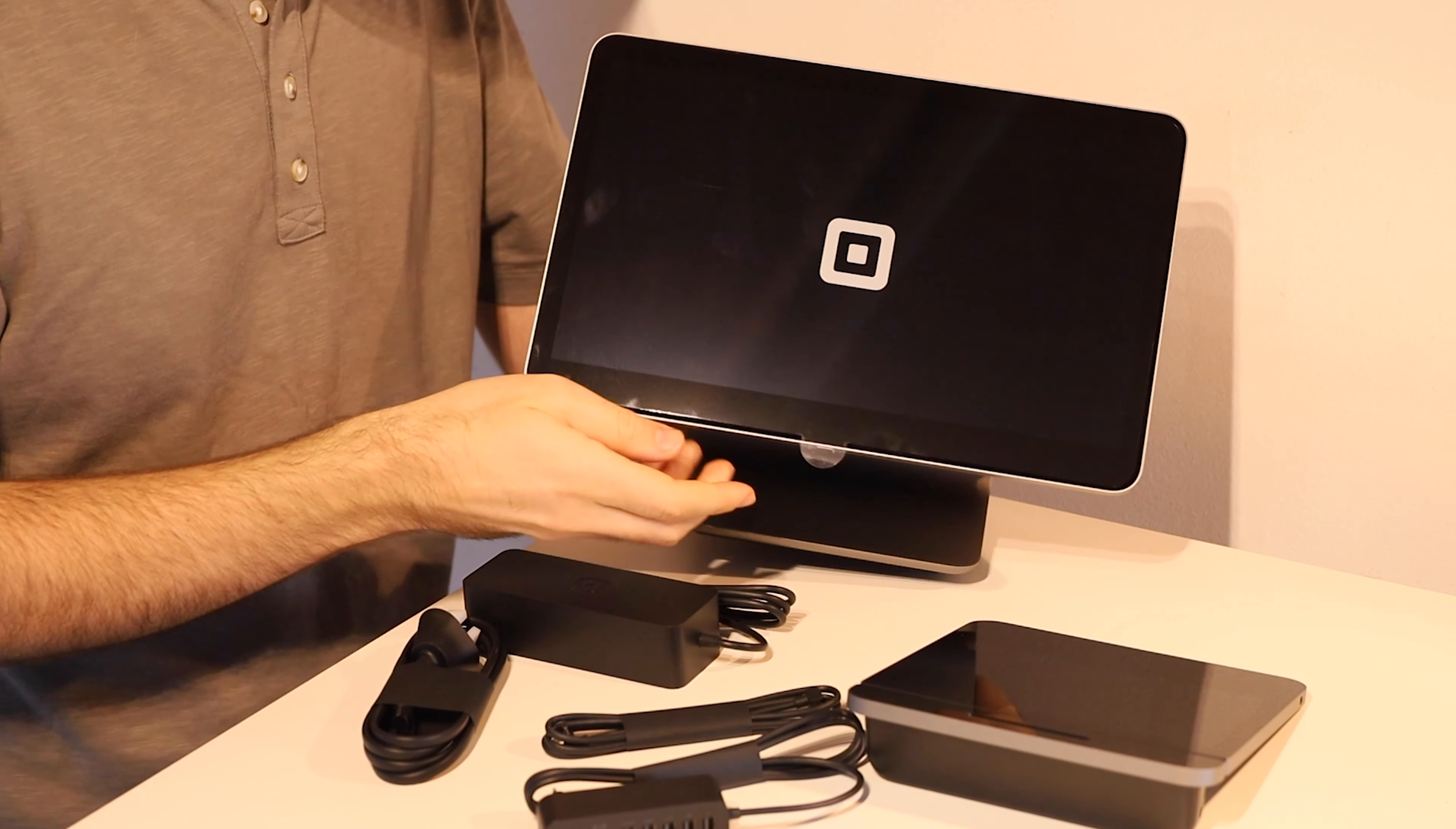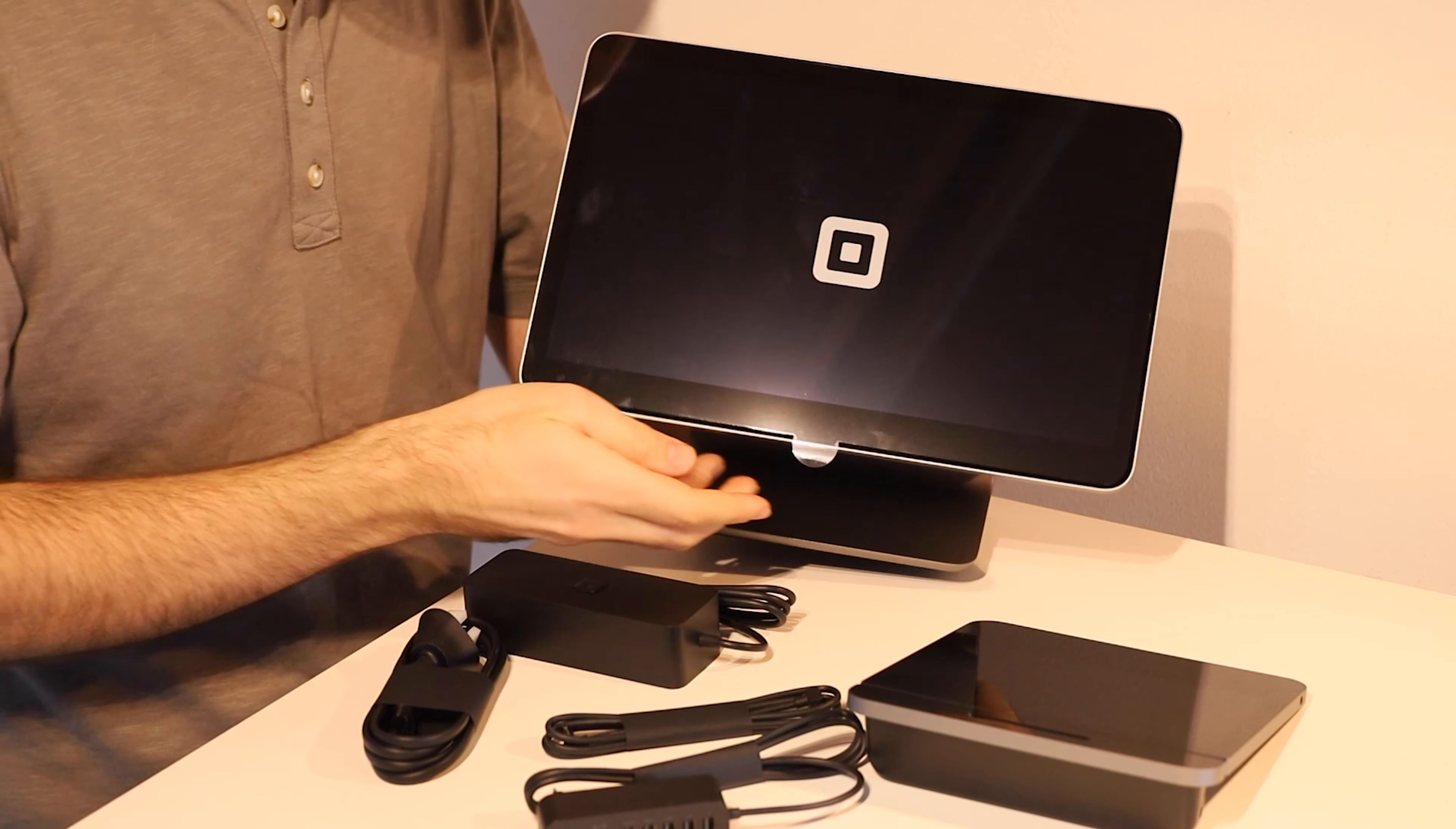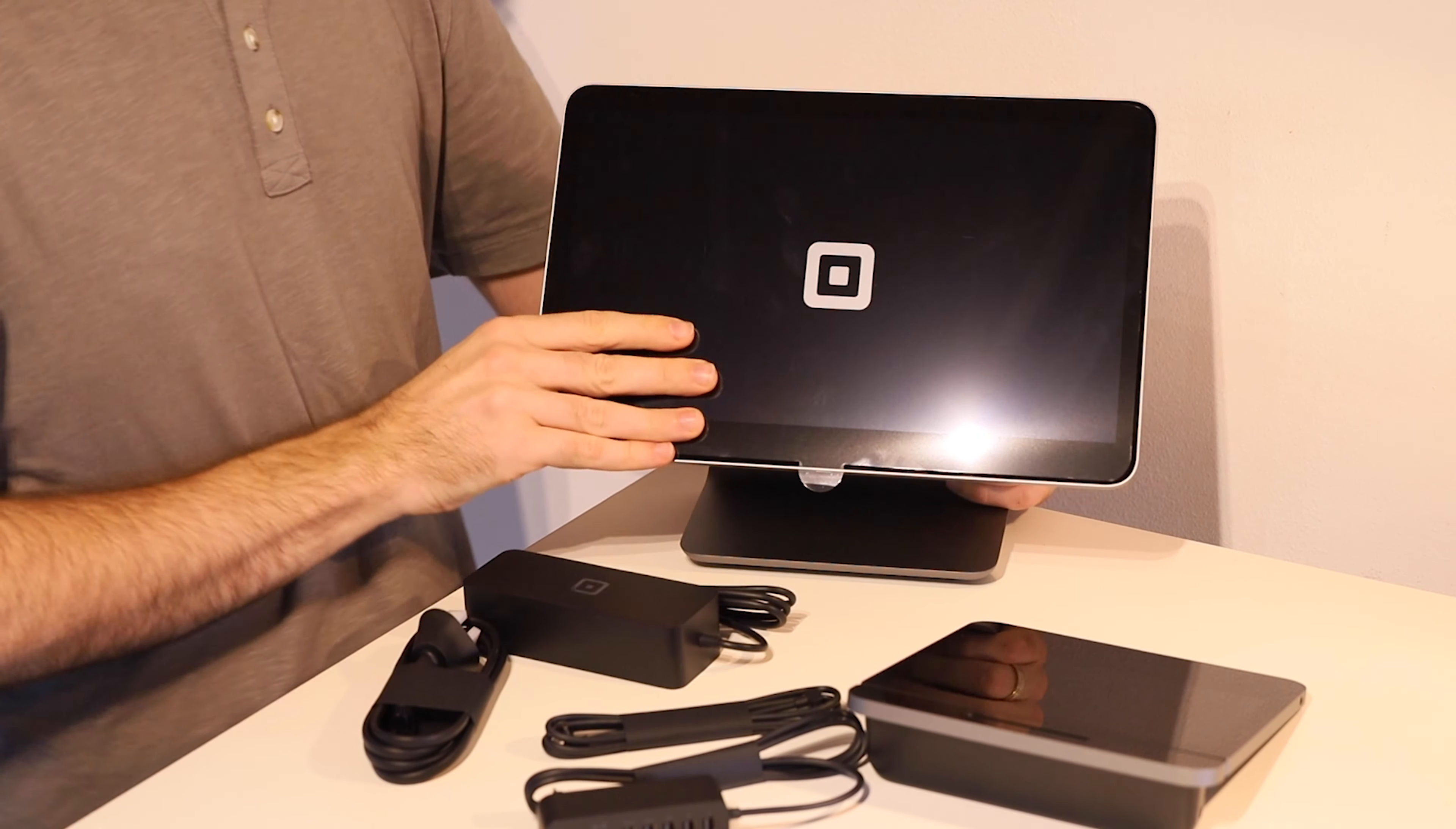Let's get started. I suggest before we do anything, leave the plastic protective cover on the screen of the register just because you're going to be tipping it up a bit. So just keeps it safe until we're done.